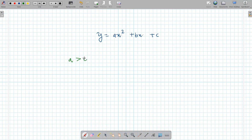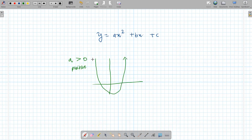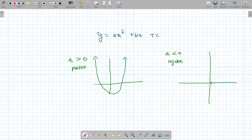Now if a is positive — if a is bigger than zero — we don't know what the quadratic looks like yet, but the only thing we know is that it's going to be opening up. If a is less than zero, that means a is negative, and the graph is going to be opening downwards.